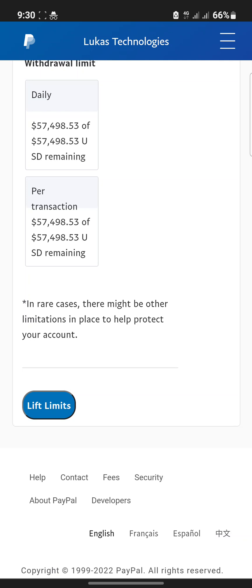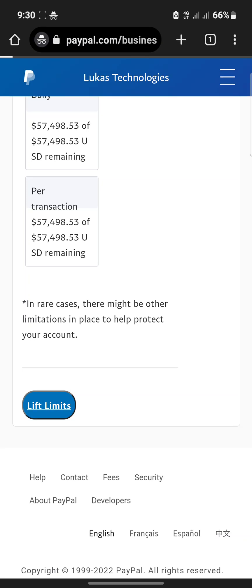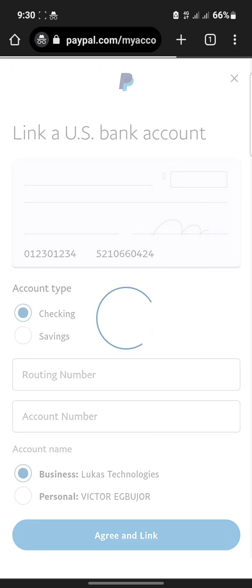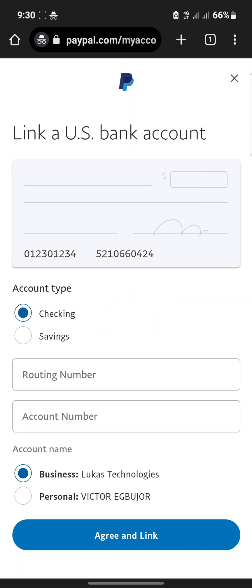To lift your limitation, click on the 'Lift Limitation' button. As mentioned earlier, the only way to do this is by linking your bank account. You'll need your routing number, account type, account number, and account name. Once you link it, they will send you a four-digit verification code as a small credit to confirm and verify your account.